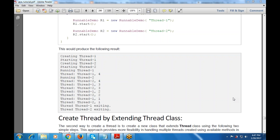The output shows: 'Creating Thread-1', 'Starting Thread-1', 'Creating Thread-2', 'Starting Thread-2', then 'Running Thread-1', 'Thread-1 4', 'Running Thread-2', 'Thread-2 4', followed by interleaved countdown outputs like 'Thread-1 3', 'Thread-2 3', and so on.